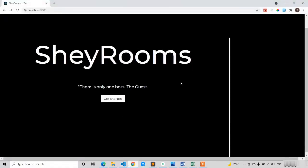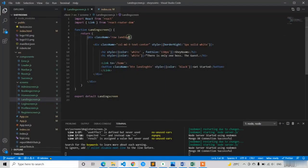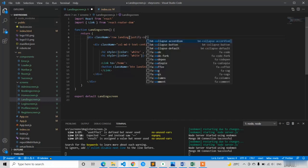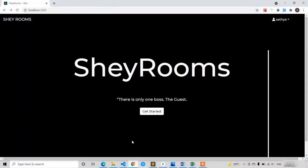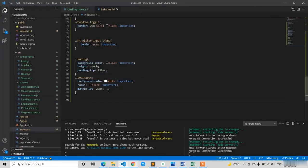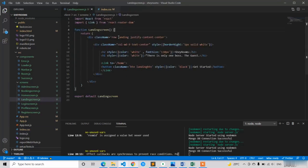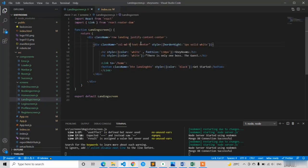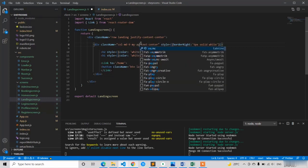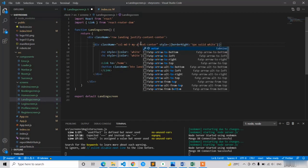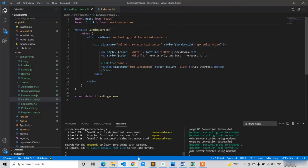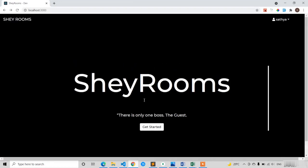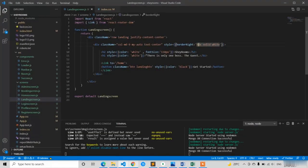I apply justify-content-center to the row div so everything is centered. Instead of applying padding-top to the landing div, I apply my-auto to the col-md-9 so it adjusts to the vertical center automatically. Now it's looking good, and I increase the border width from 5px to 8px for a better appearance.